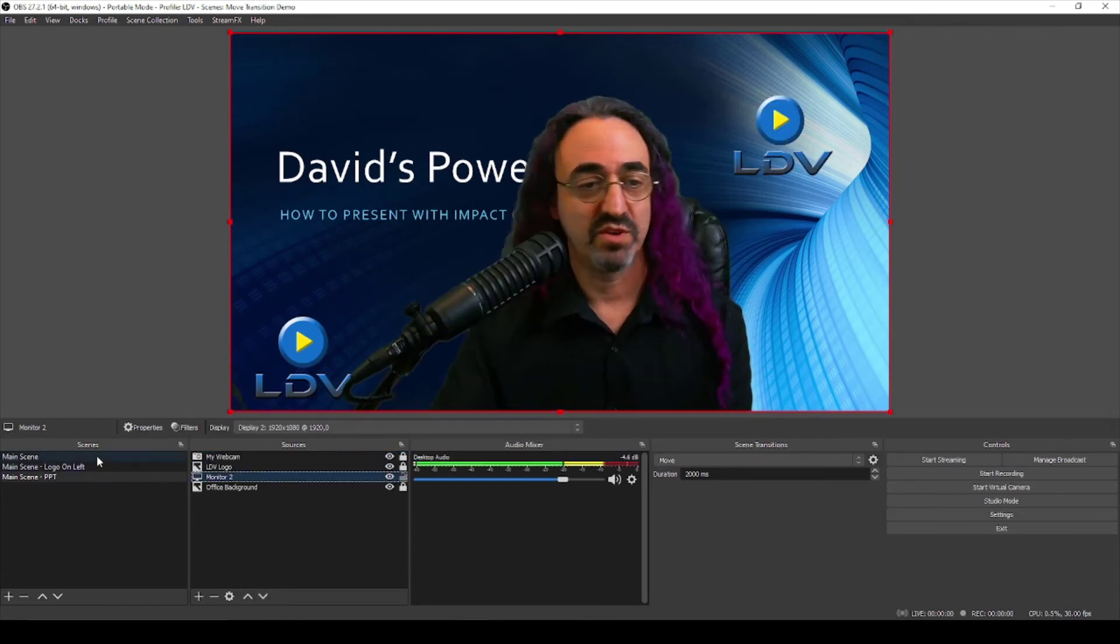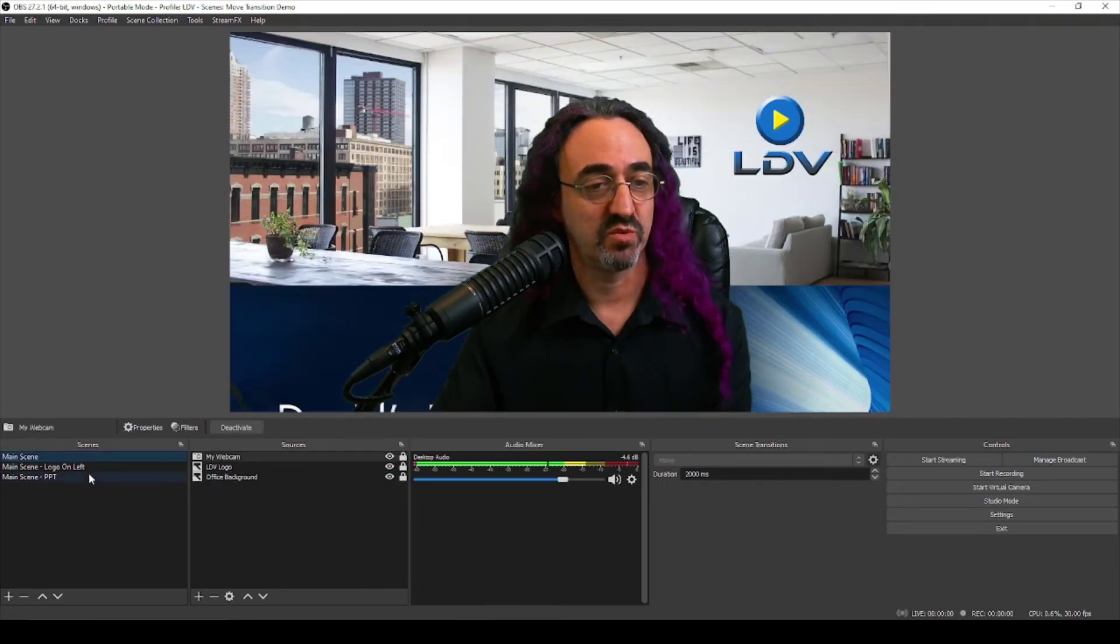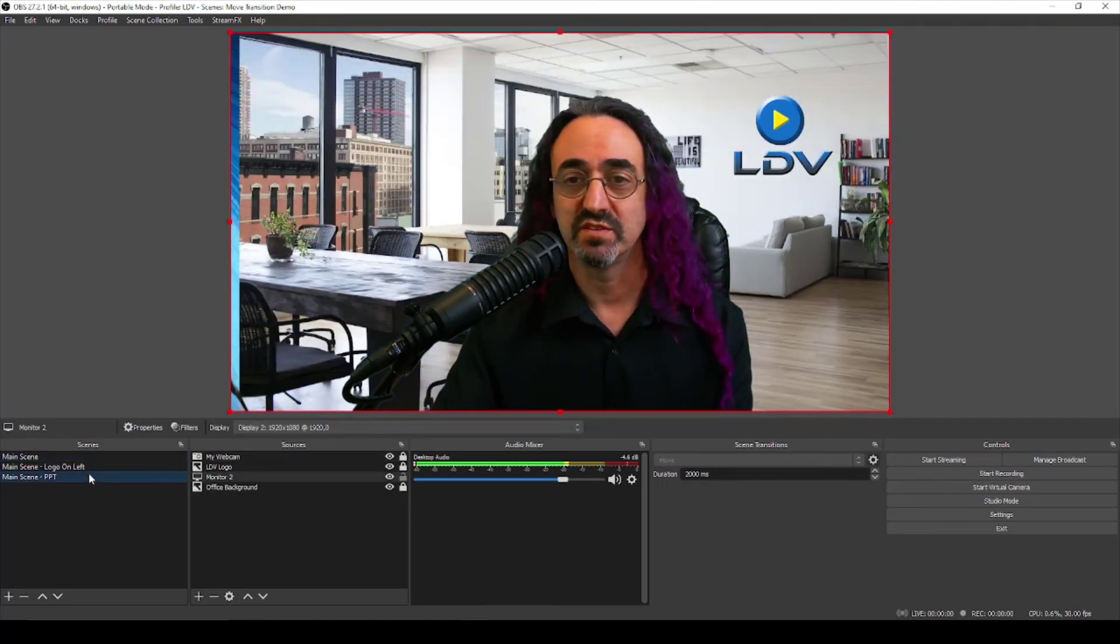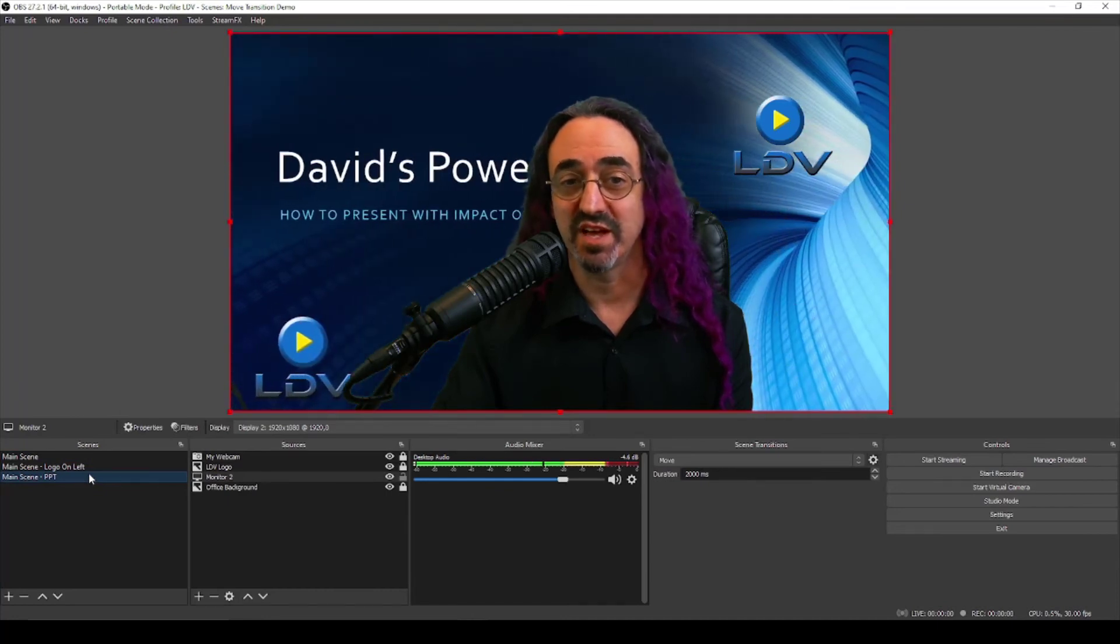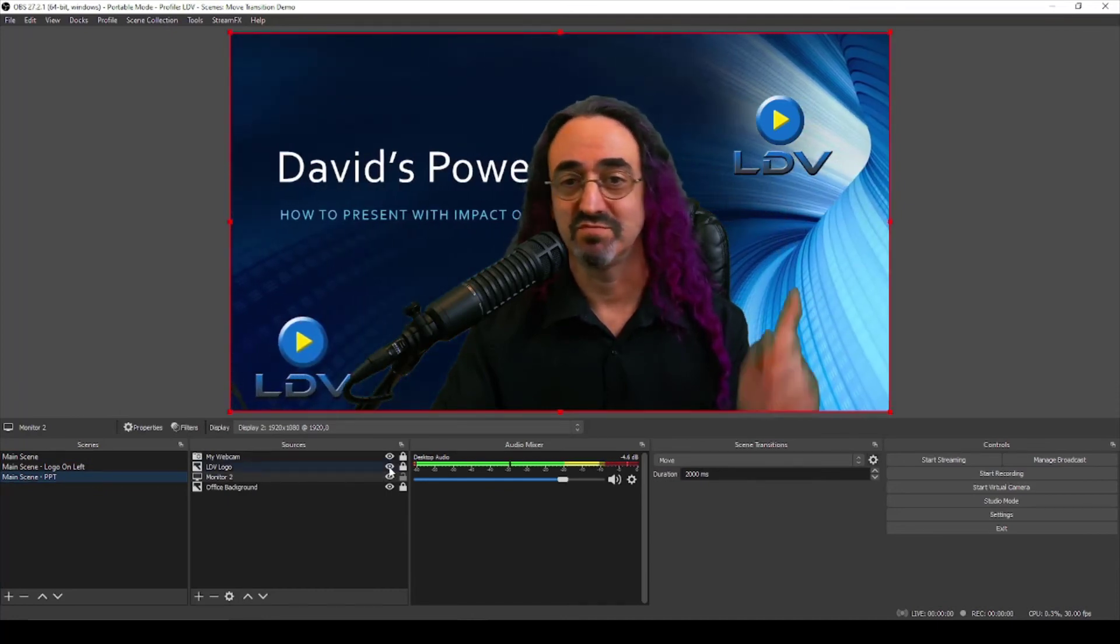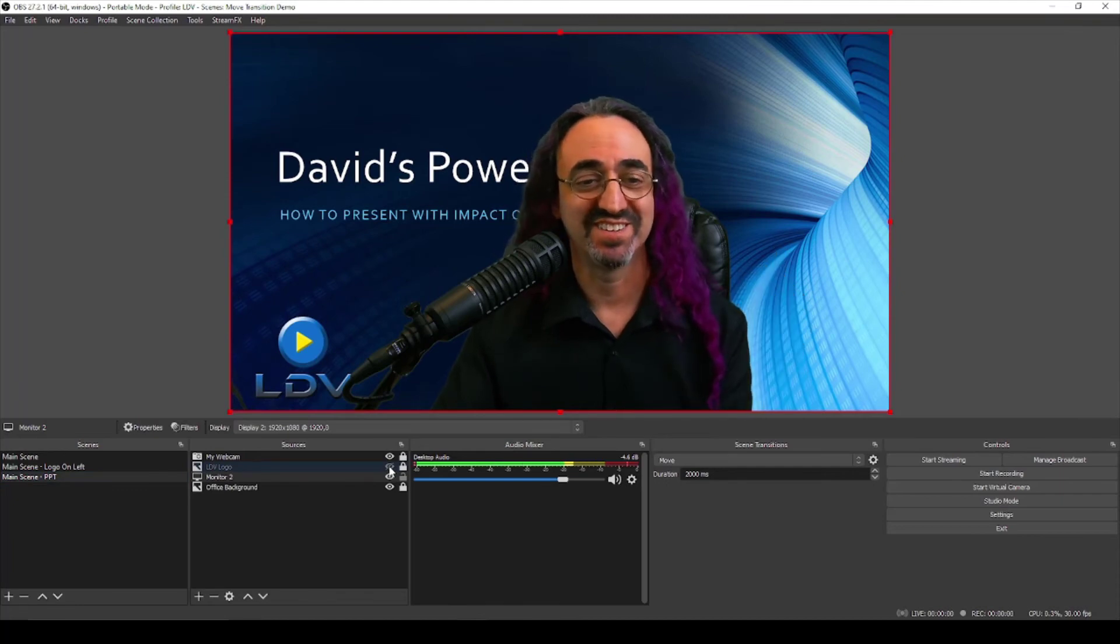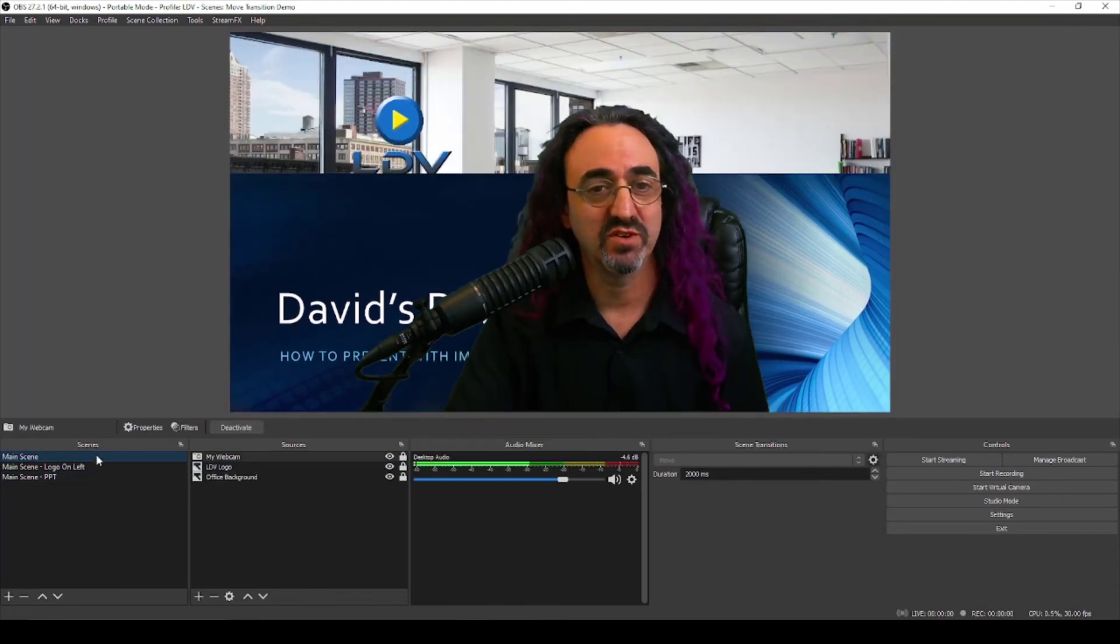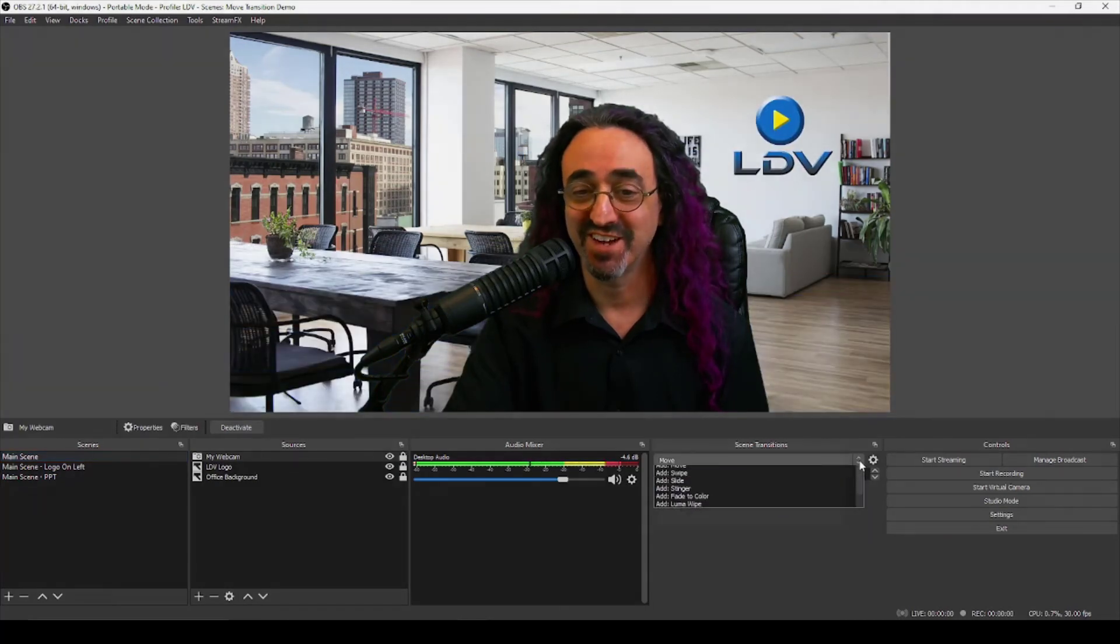So now with our current move transition the way it would work is we switch to it, it slides in from the left. We don't want to do that. You also don't need two logos, we can get rid of that. Let's create our second move transition. Let's just go back to home base first.